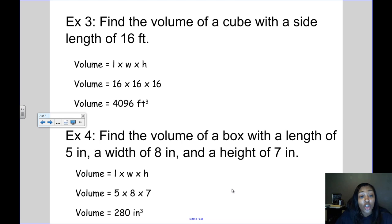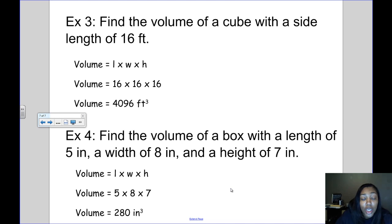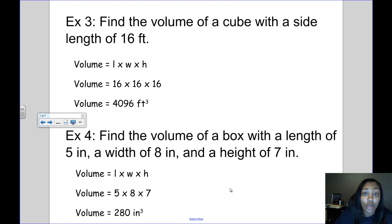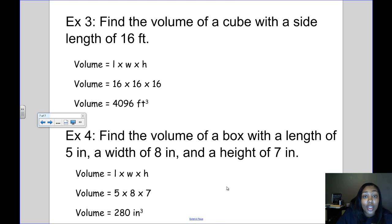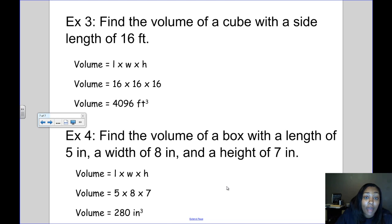The main things to remember about volume: first, what is volume? Volume is the space inside of a 3D shape — it's how many cubes you can fit on the inside. Second, there are two ways to find volume: you can use the formula length times width times height, or you can find the area of the base of the shape and multiply it by the height.